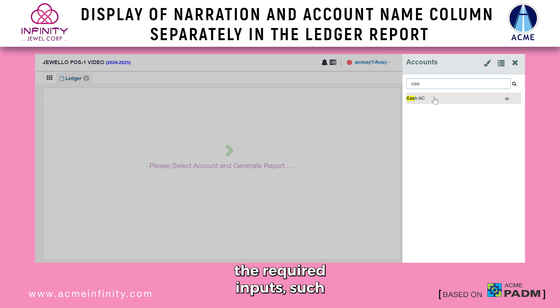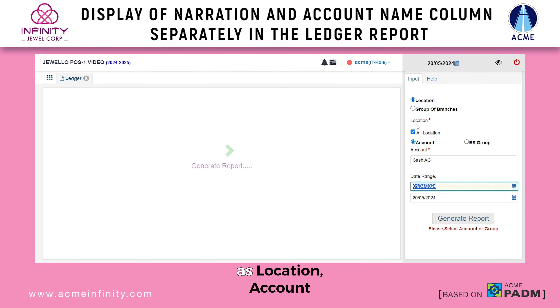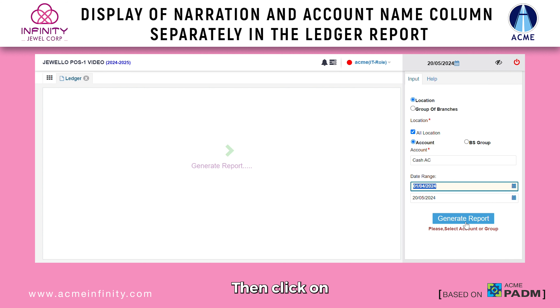Step 3: Enter the required inputs such as location, account, and date range. Then click on generate report.